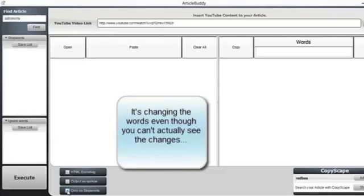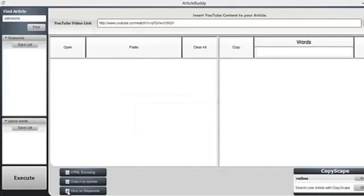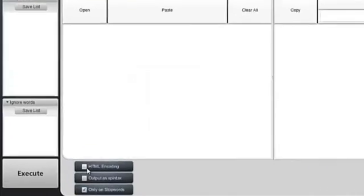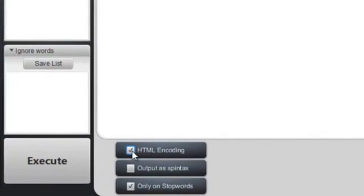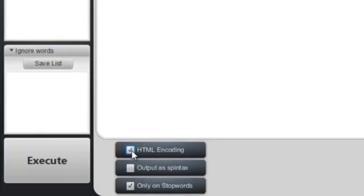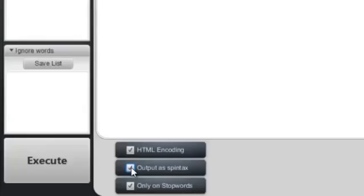You see what I mean? It's changing those words up even though you can't see the changes. Now there is an HTML option that works for Squidoo and other websites that do not support plain text and only support HTML, and then there's the spin option which allows you to use services and tools that support syntax.